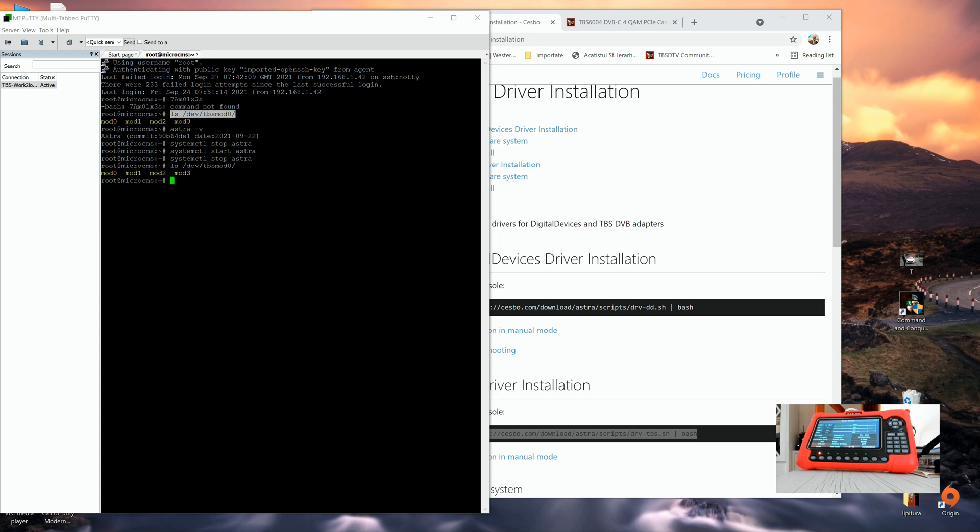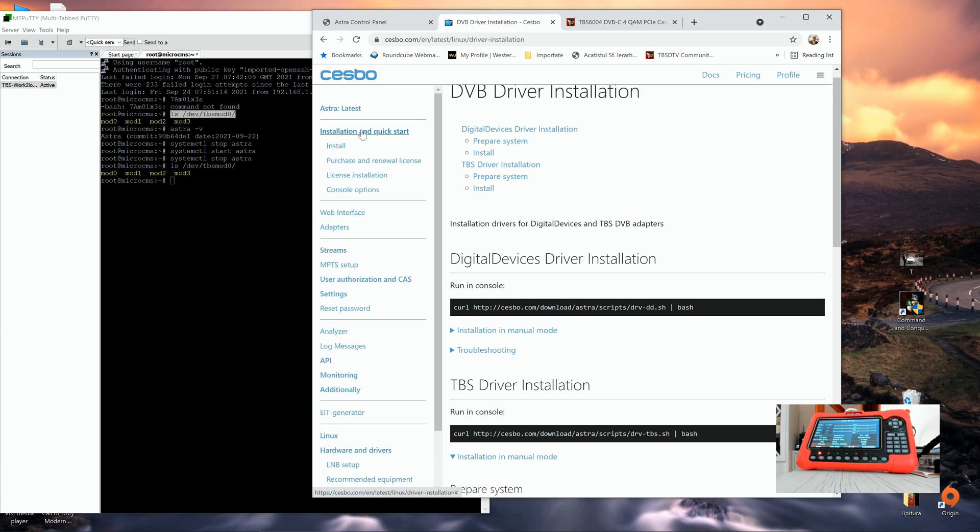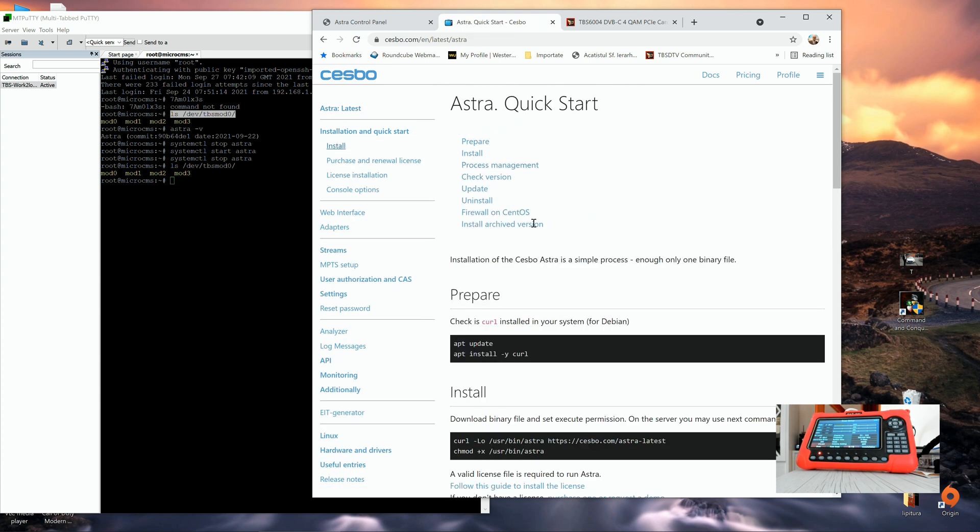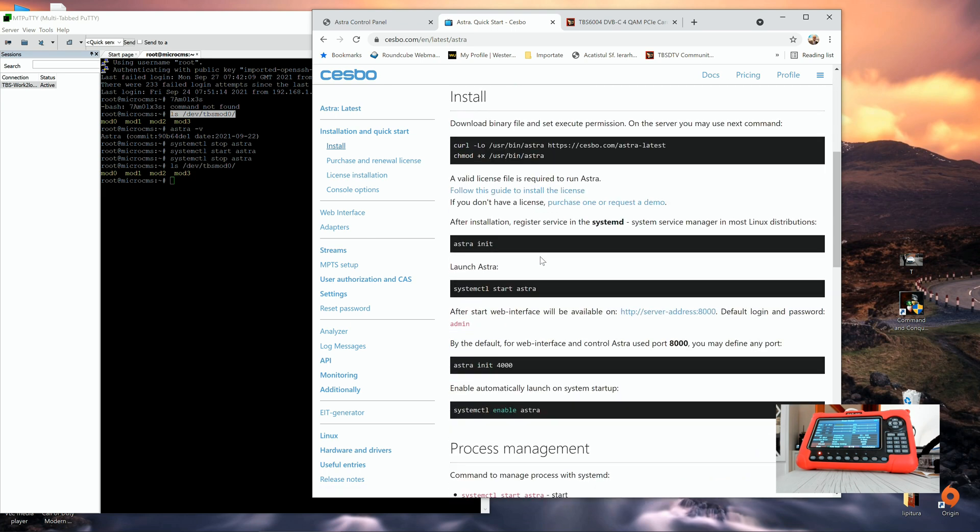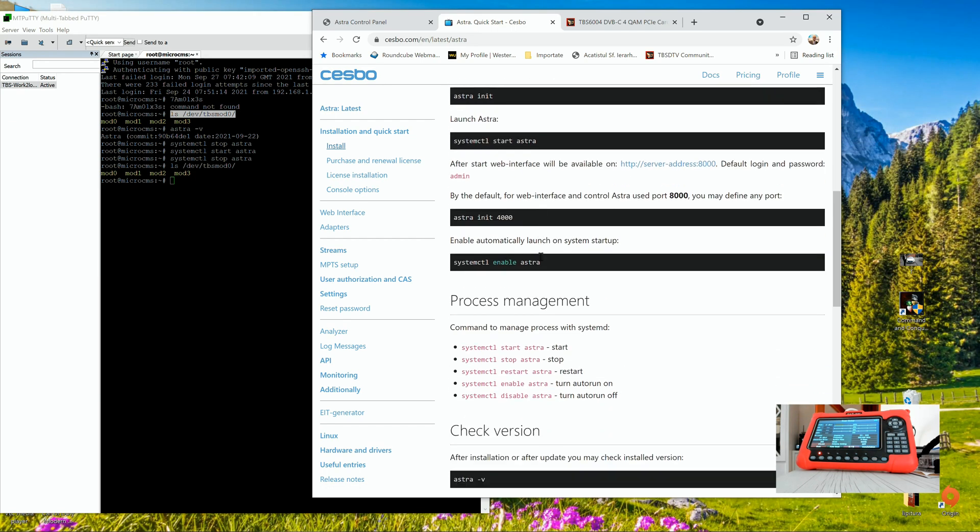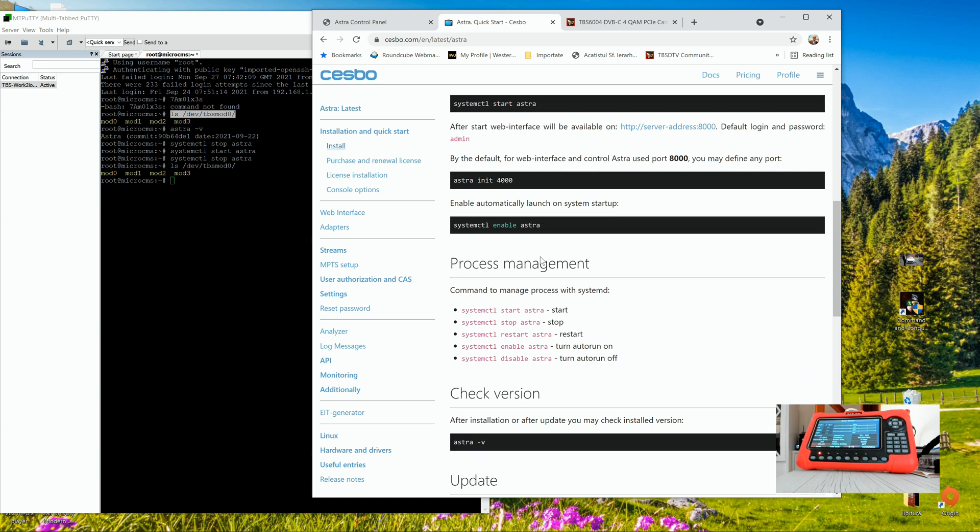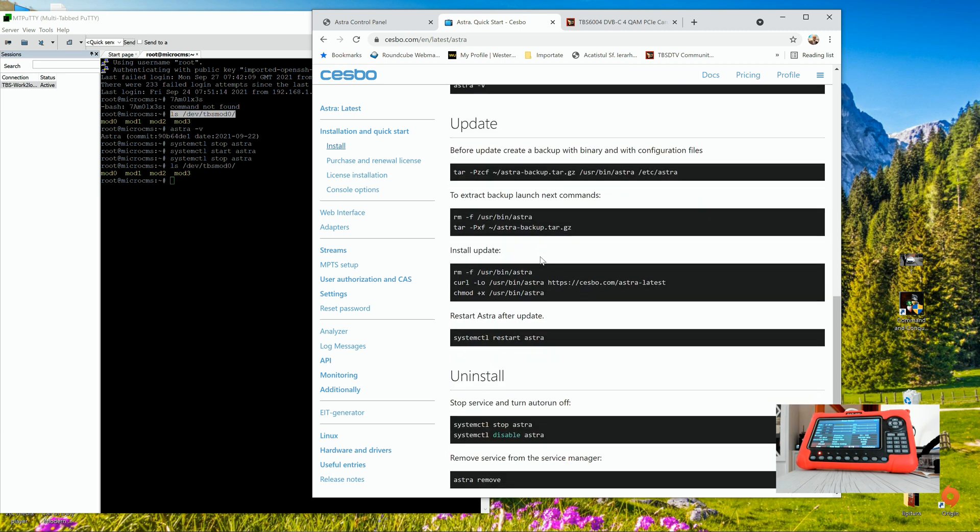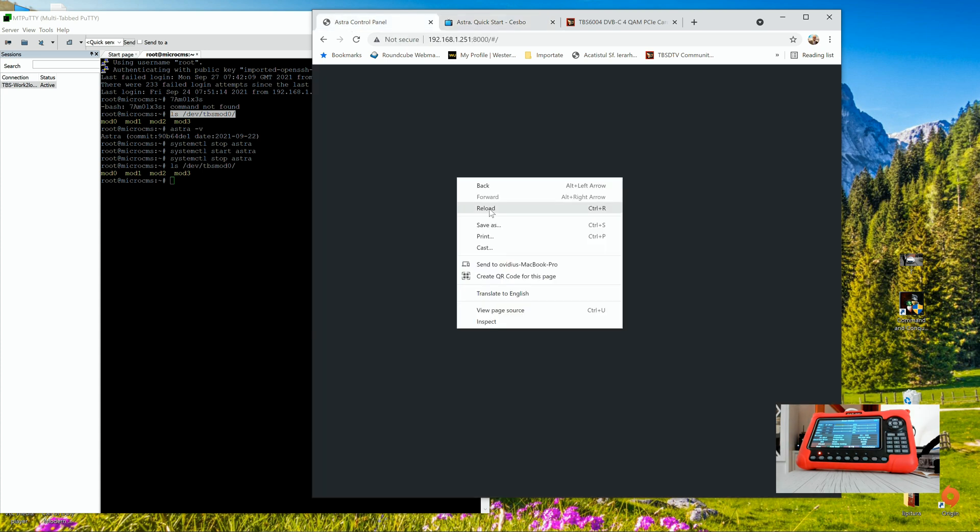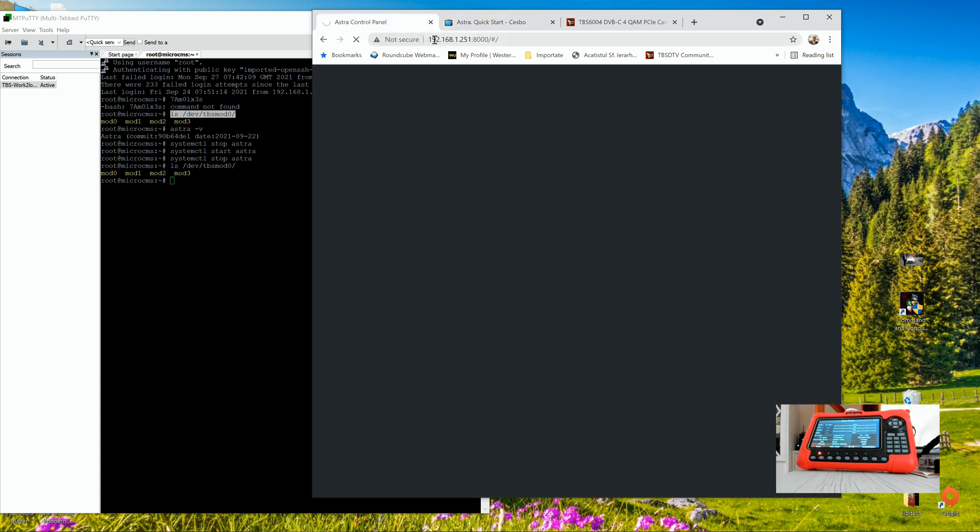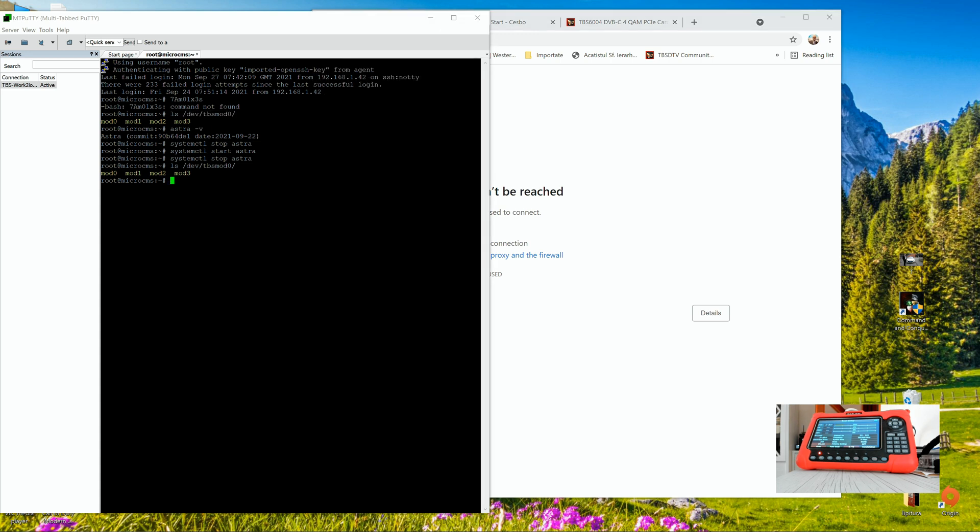Now, the next thing is installing the ASTRA software. Again, you have a very, very easy installation procedure. All you have to do is just go to cesbo.com and in the installation and quick start area, you can run all the commands here and set up your ASTRA CESBO. Once everything is installed, of course, your CESBO should reply on IP address and the port which you choose for the web UI.